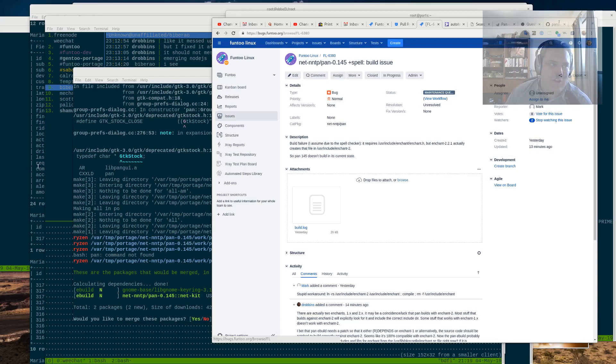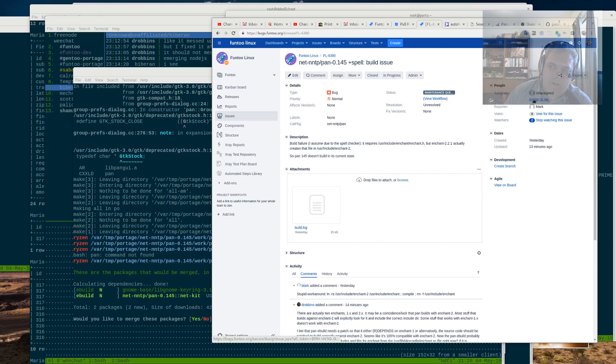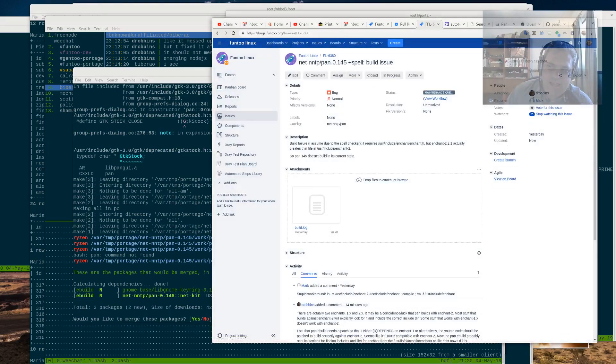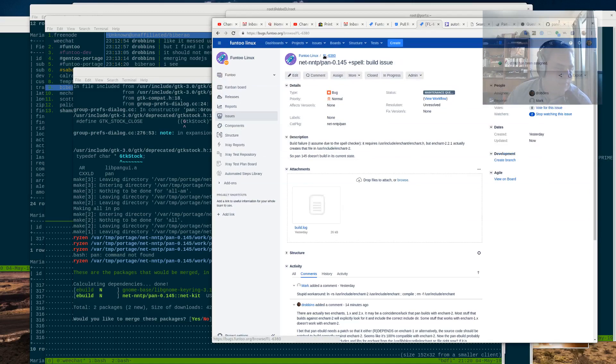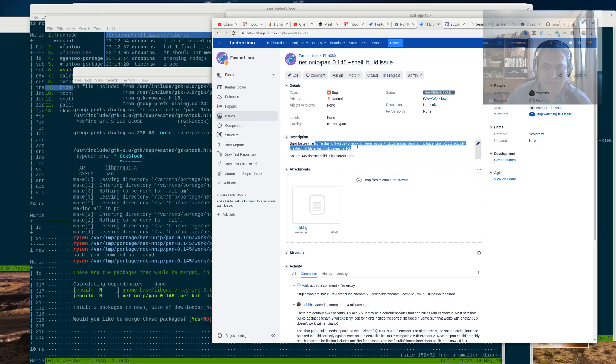We're going to look at a variety of ways to fix an eBuild. In this case, it's the Pan eBuild, which is a GNOME newsreader. It was reported by Mark. Let's look at the bug report. It's FL6380, if you want to take a look. And what it says is there's a build failure, I assume due to the spell checker.